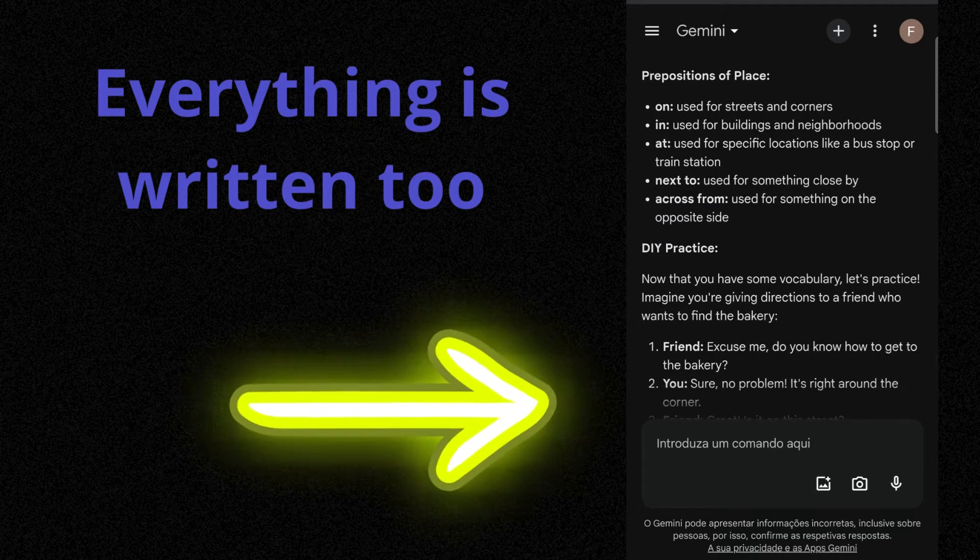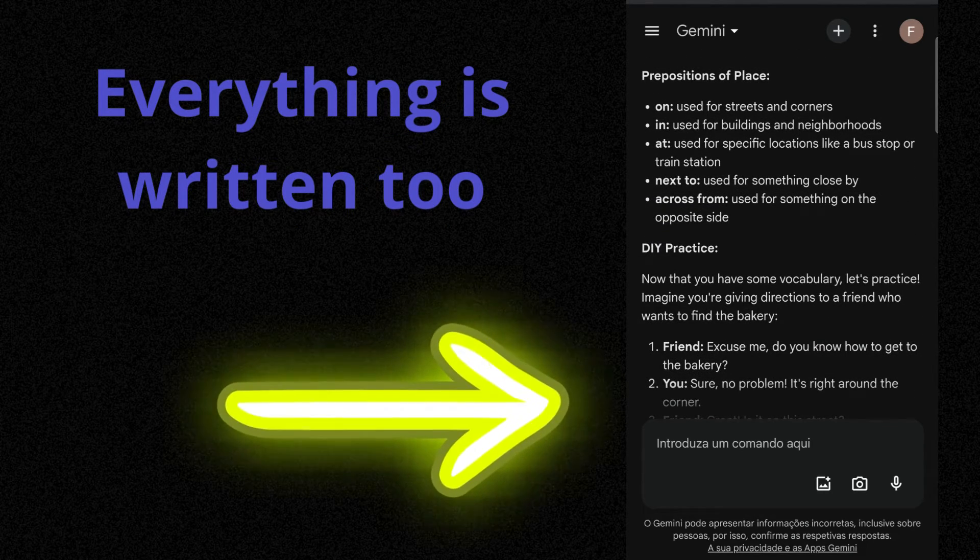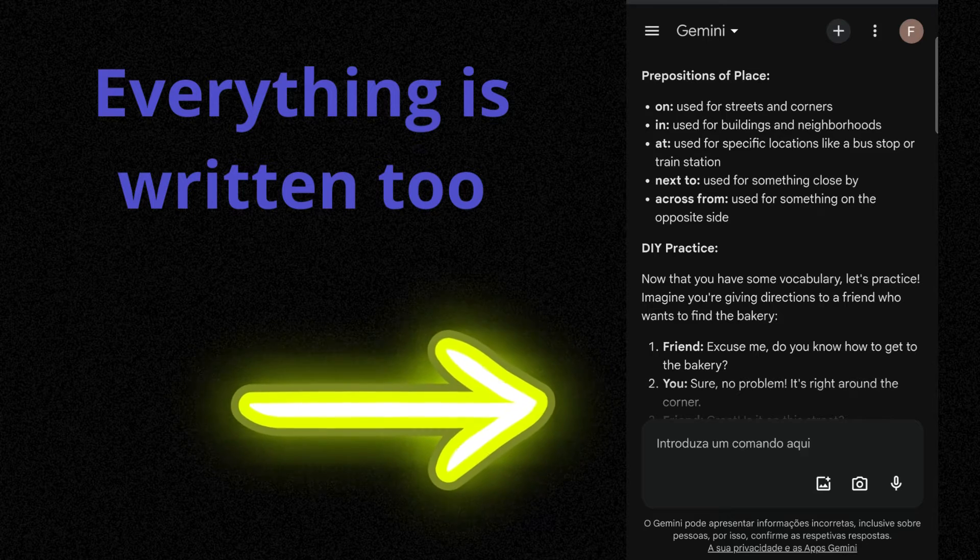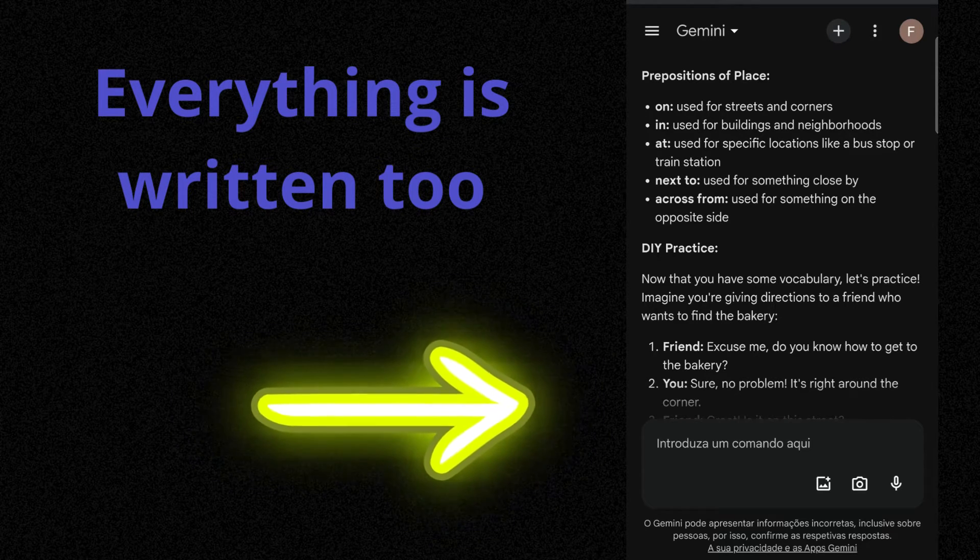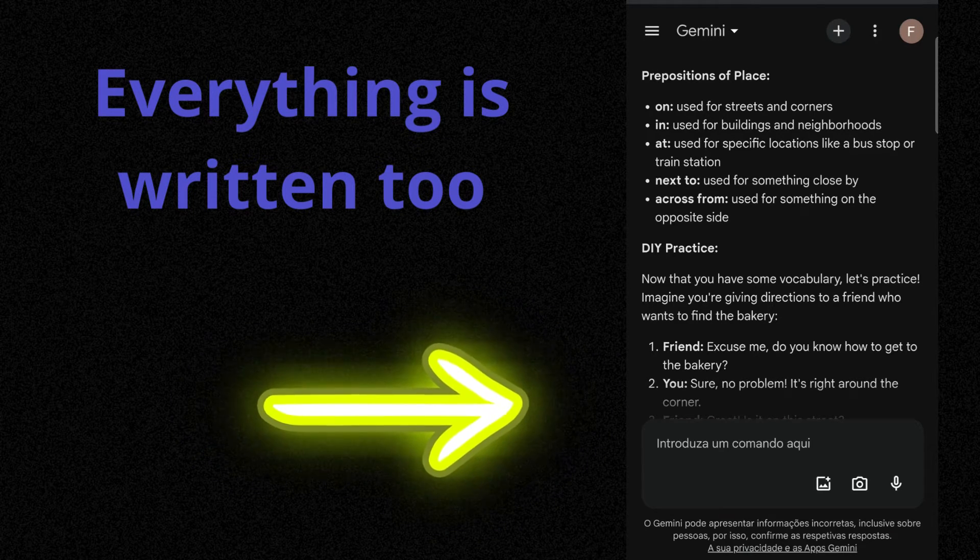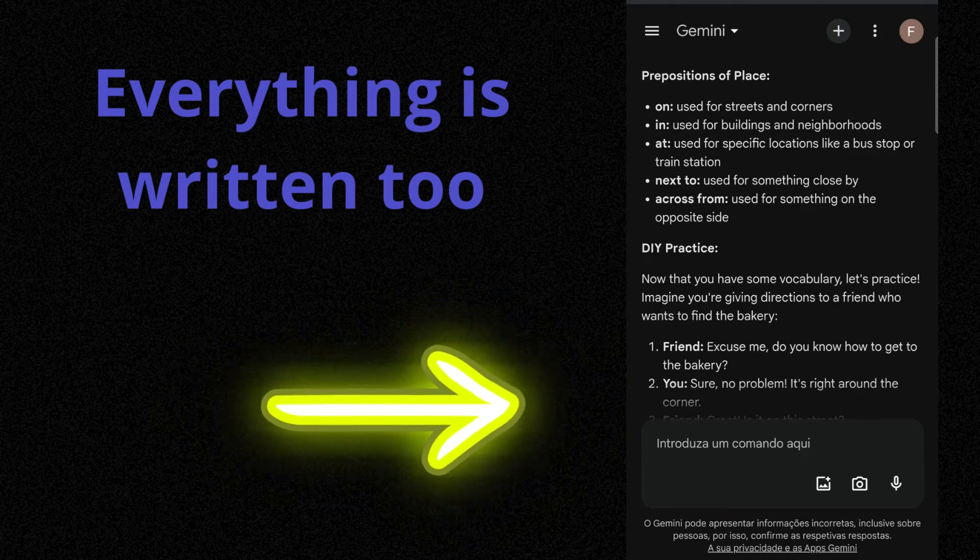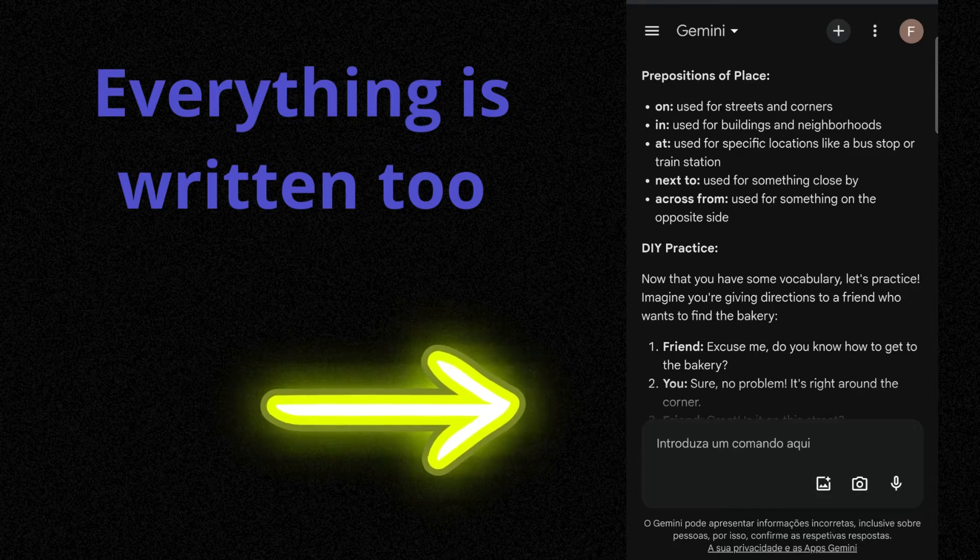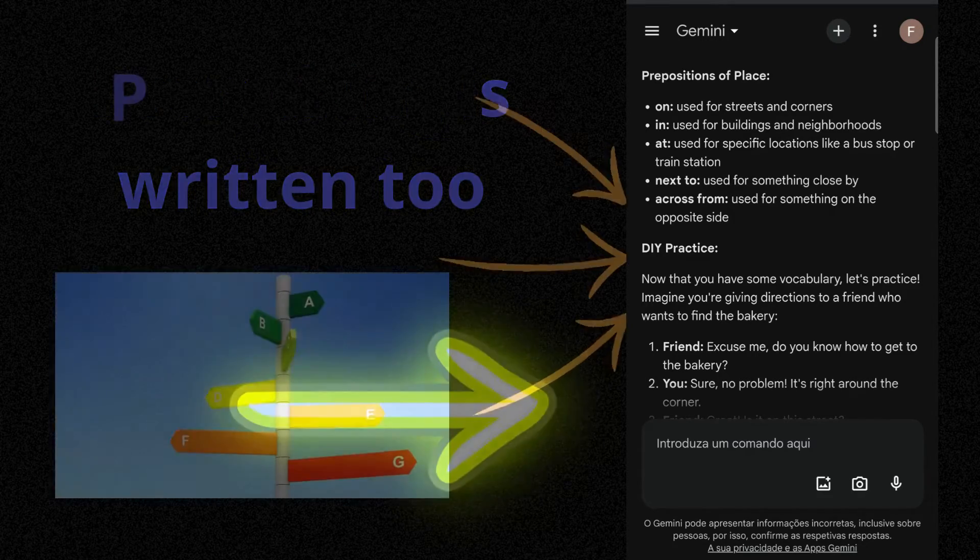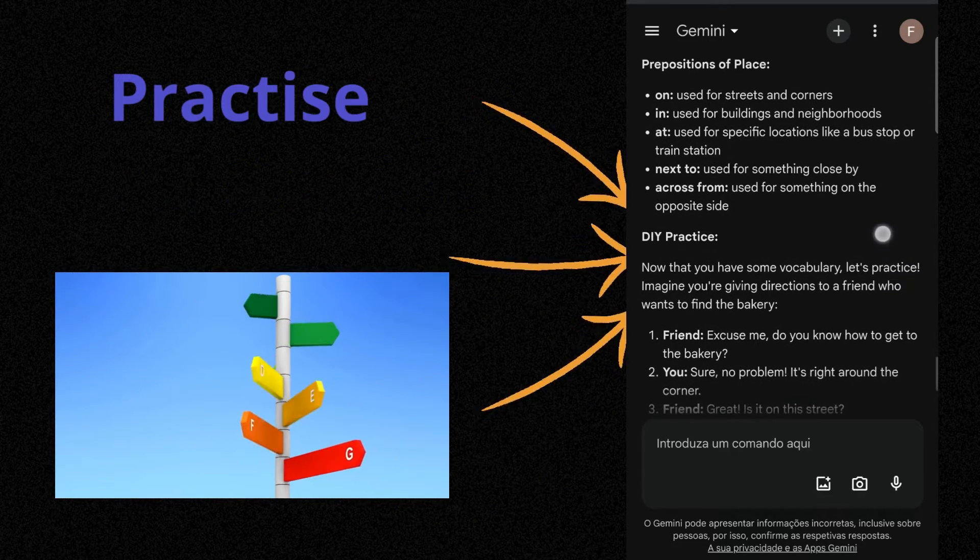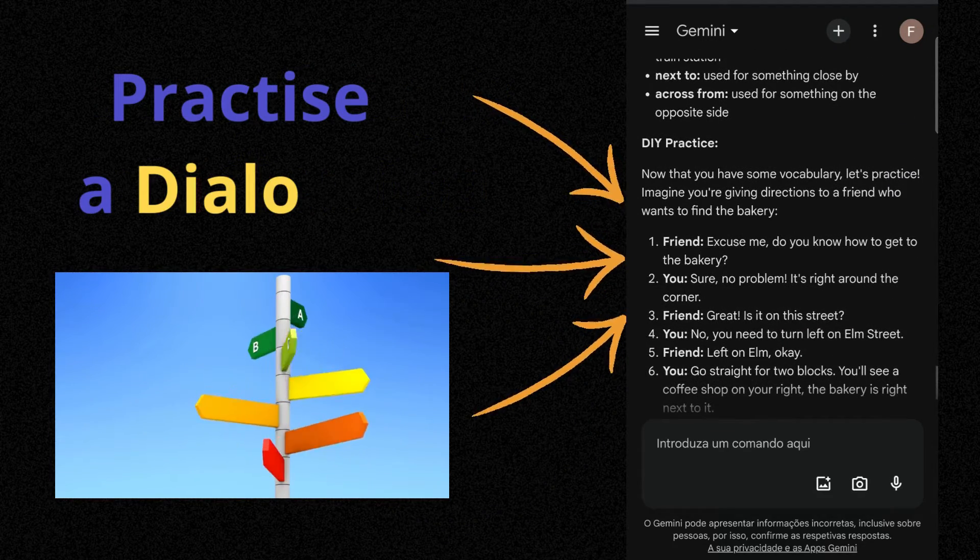Prepositions of place. On. Used for streets and corners. In. Used for buildings and neighborhoods. At. Used for specific locations like a bus stop or train station. Next to some vocabulary, let's practice.